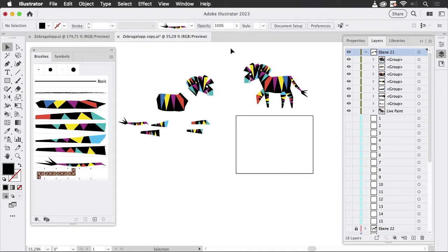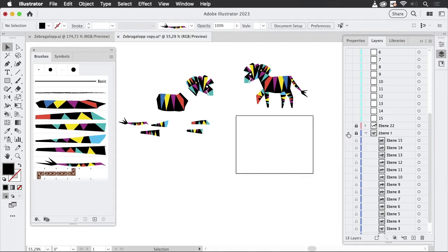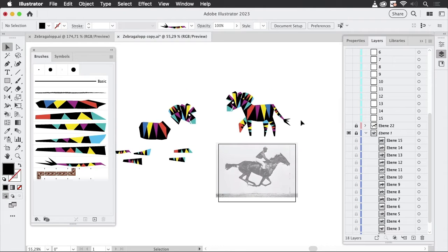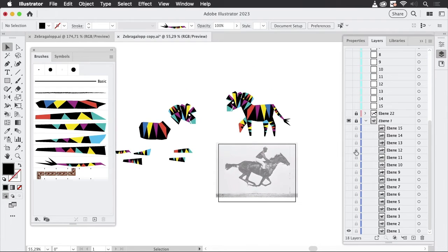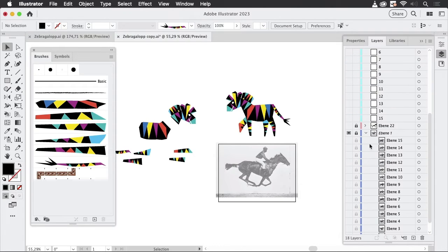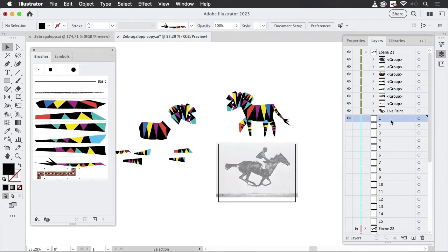I'm going to create this based on Edward Muybridge's photos of a galloping horse. I have already placed the template and there we have frame one. I have created some layers for my animation — let's just turn on layer one. This one is locked, that's fine.